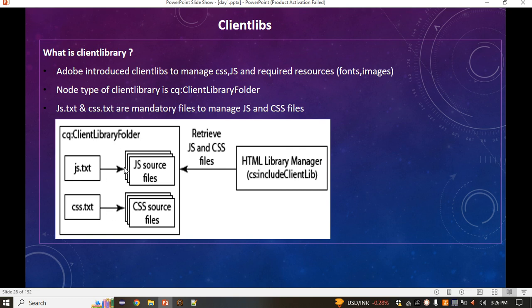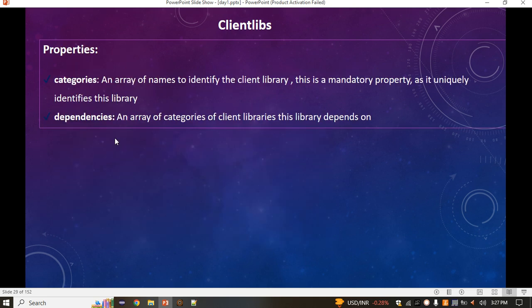For extra features like versioning and minification, Adobe has already created a configuration for this. You just simply go inside that configuration and if you want versioning, there is a checkbox you click. If you want minification, there is another checkbox. You just click it and you will get minification and versioning automatically.